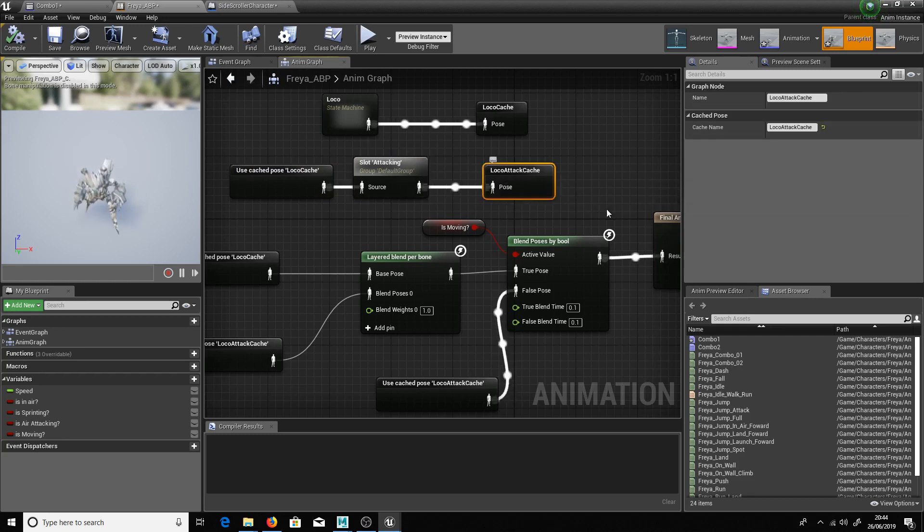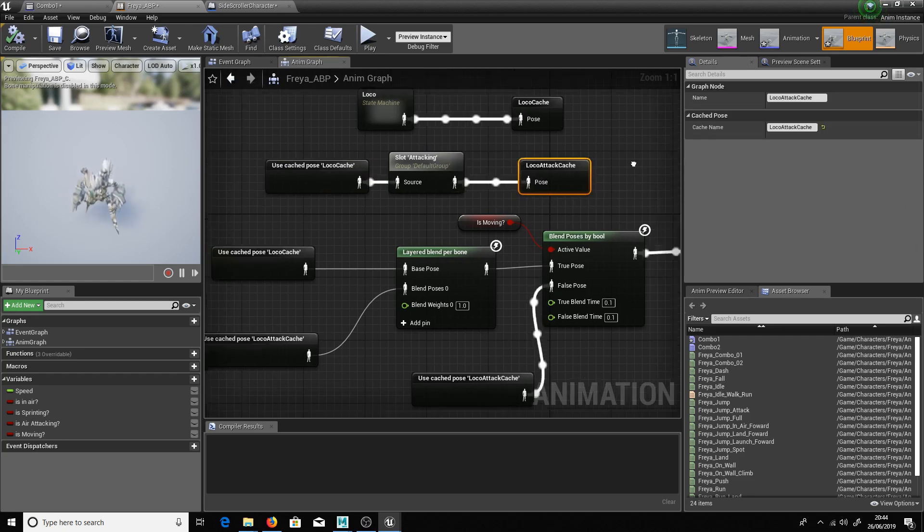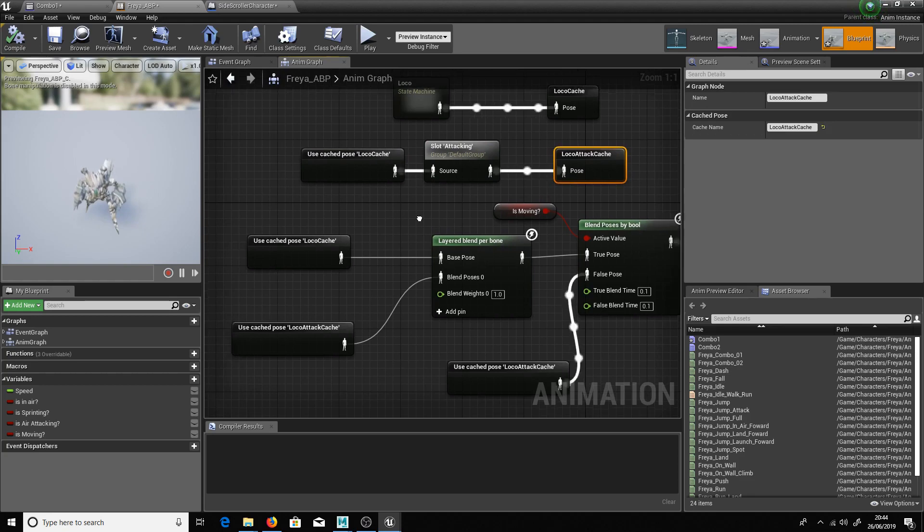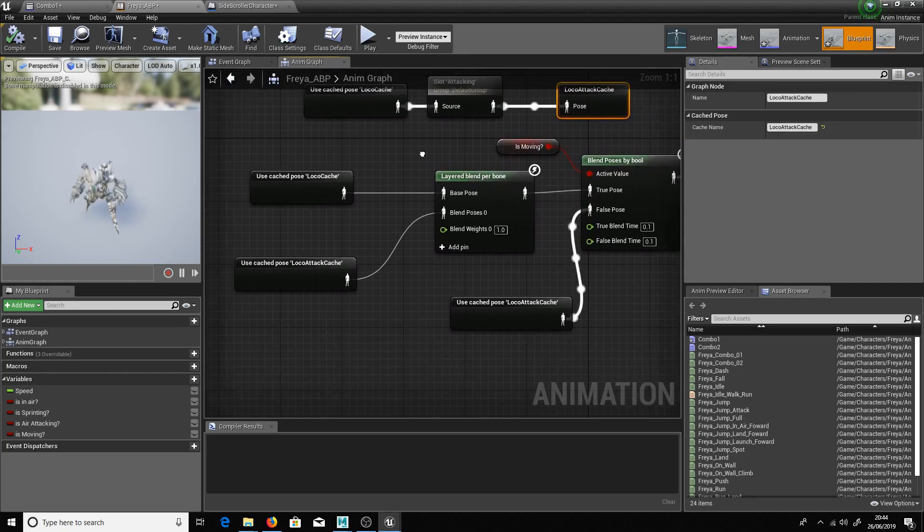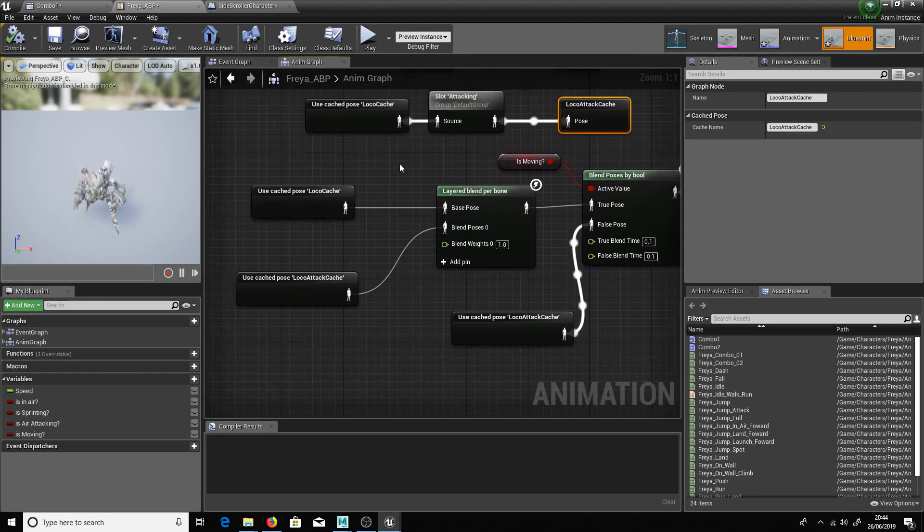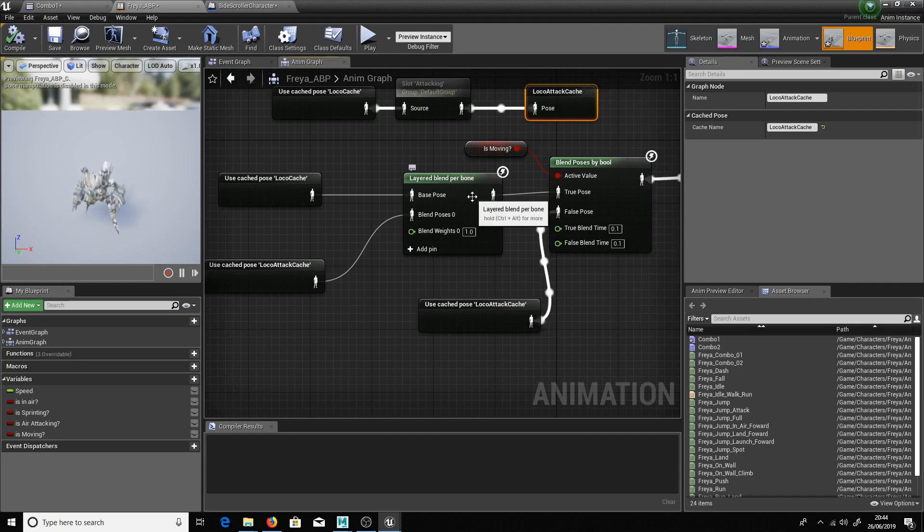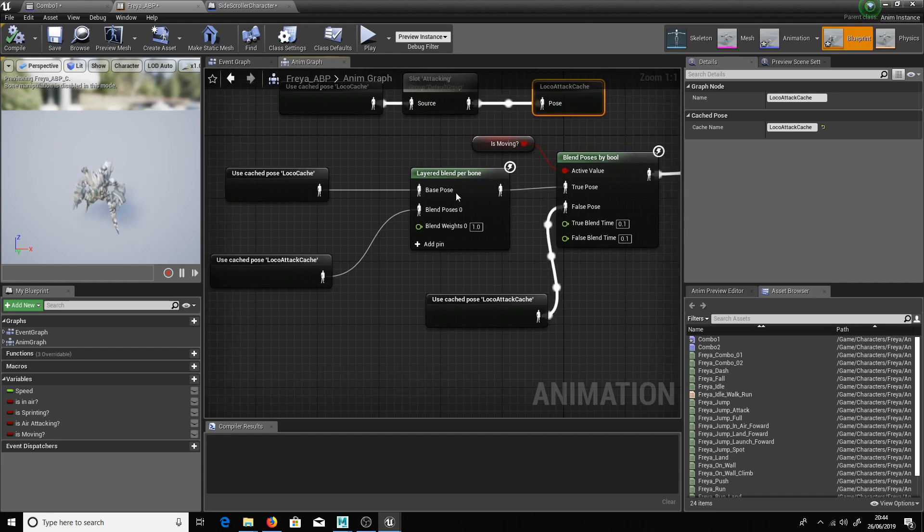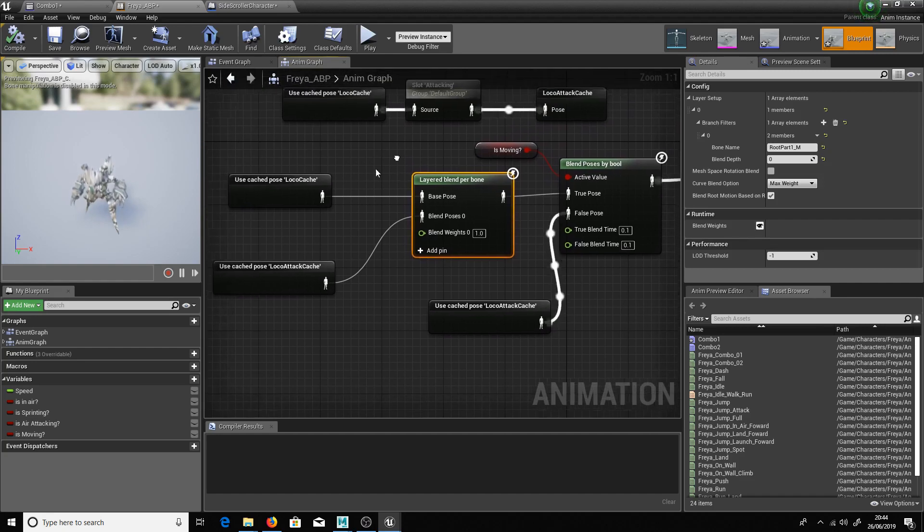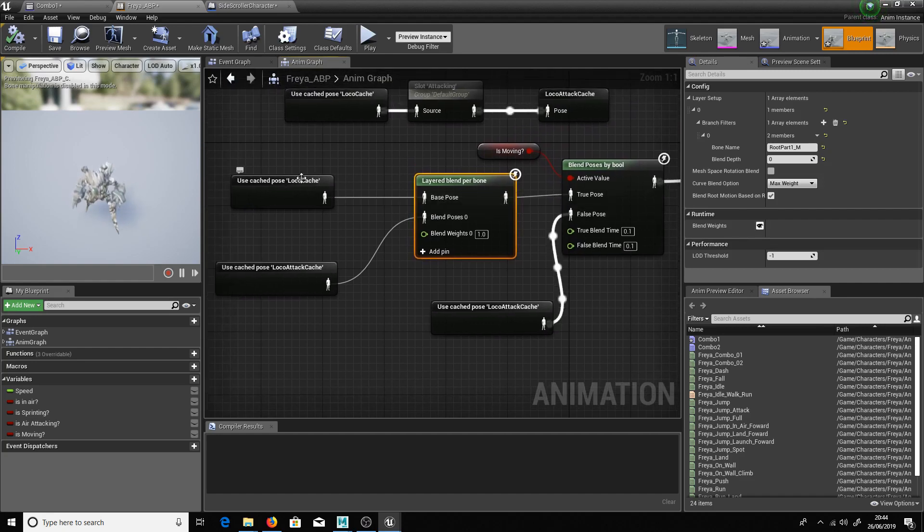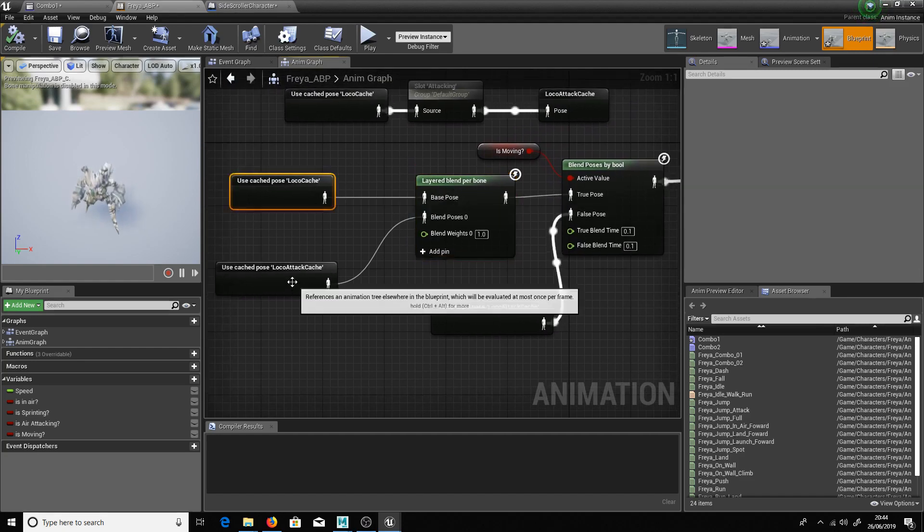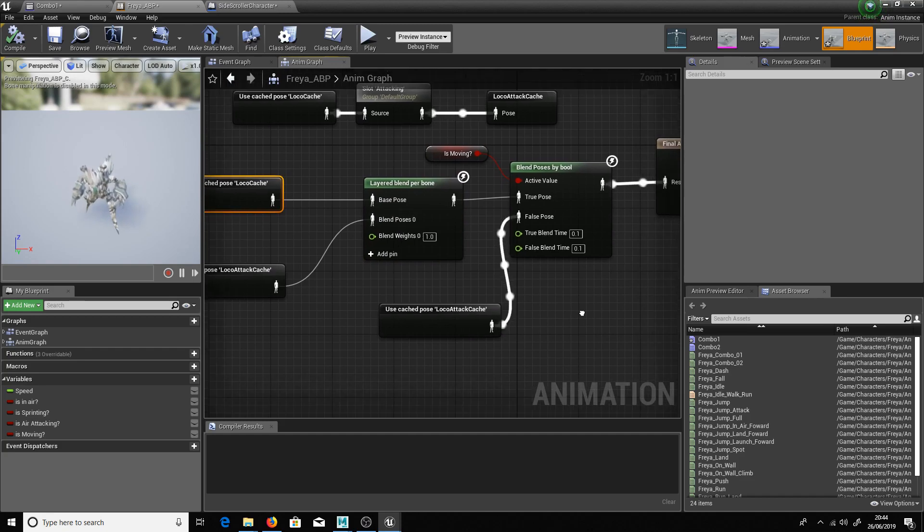We then reference that. So I used the loco cache and mixed it with the attacking slot that I just created to create loco attacking cache. So I've got those two things here I can actually reference. So what I wanted to do is have her be able to attack and run at the same time. So I've done that with a layered blend per bone here.